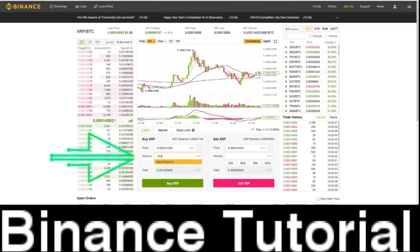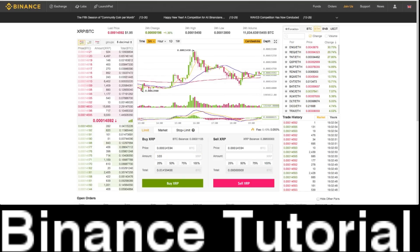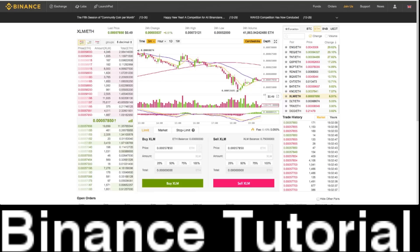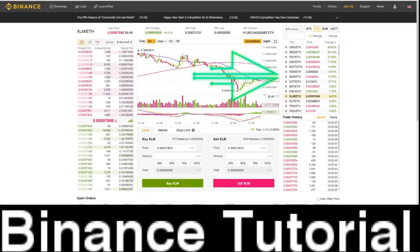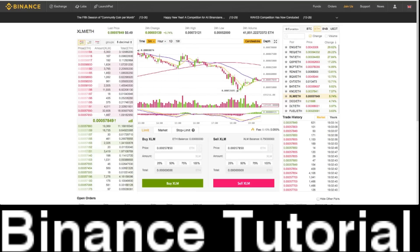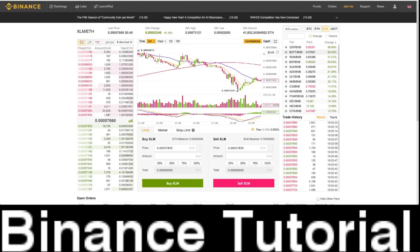If you want to switch from BTC to Ethereum, you can click on Ethereum and all the Ethereum pairings will pop up. You can click on an Ethereum pairing that you like — whichever one you want. Let's do Ethereum and XLM. XLM has been a very popular coin recently, so let's just say you want to trade XLM. You can trade and pair Ethereum with XLM on Binance — it's really, really easy. You can also click on Binance Coin and see all the pairings with Binance Coin, which is pretty cool as well.